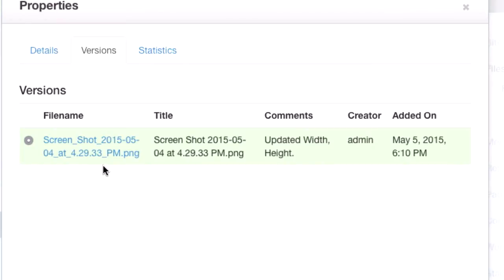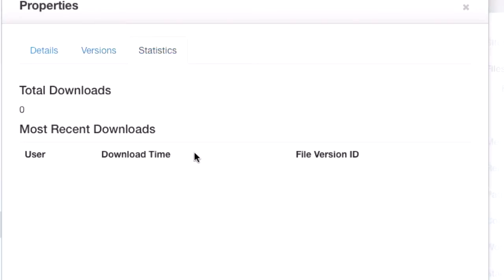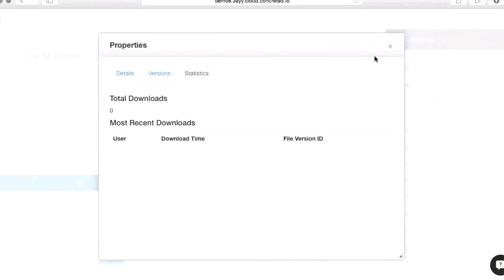Every change that you make to an image is tracked with versions. If I upload a new image and replace it, you'll be able to roll that back here. You can see who did it, when, even make some comments. If you turn statistics on, this will actually track how many times a Word doc has been downloaded, and that type of thing. You want to be careful with statistics in Concrete 5. It does create an awful lot of data in your database.